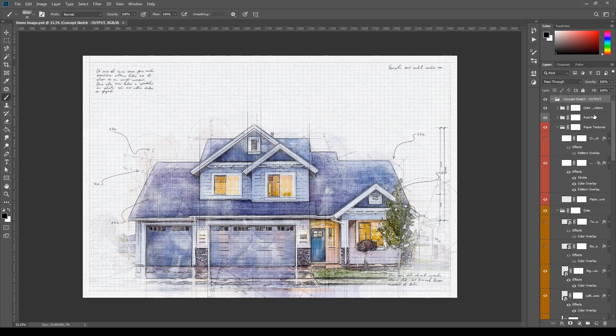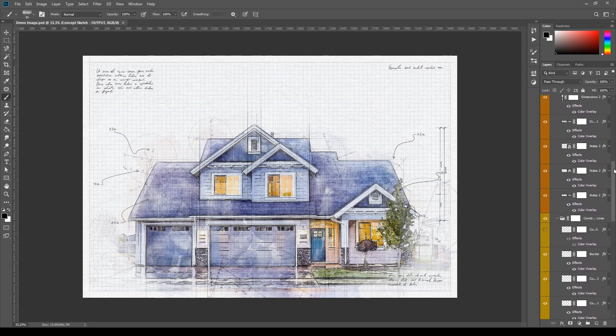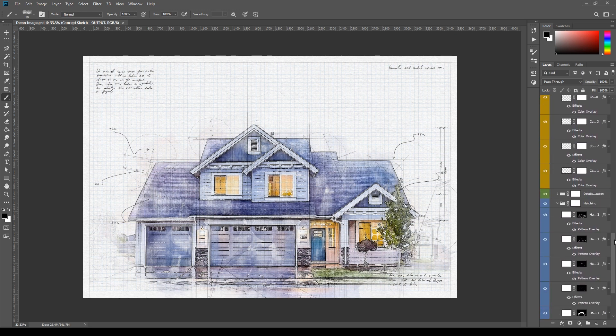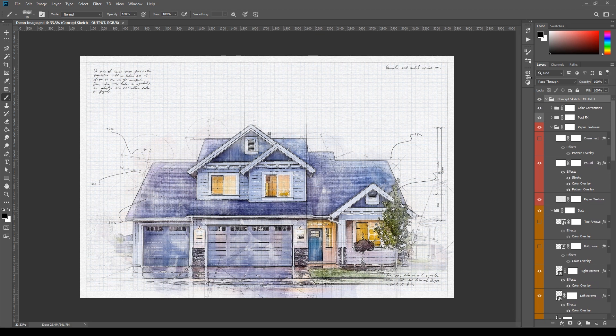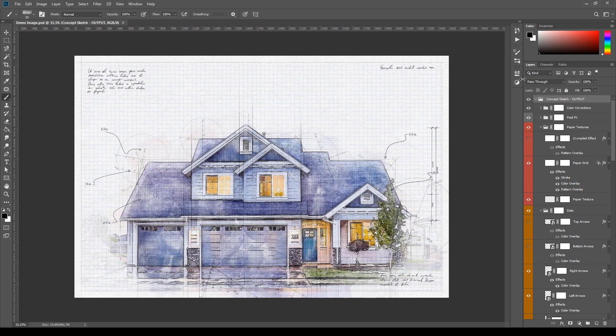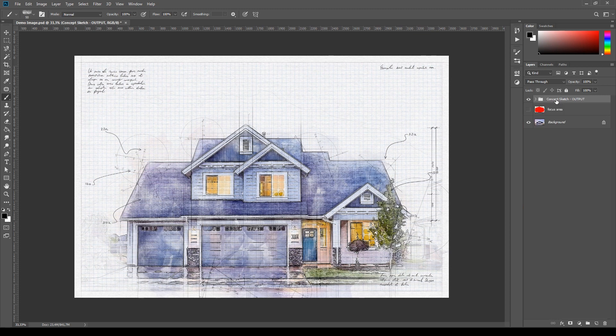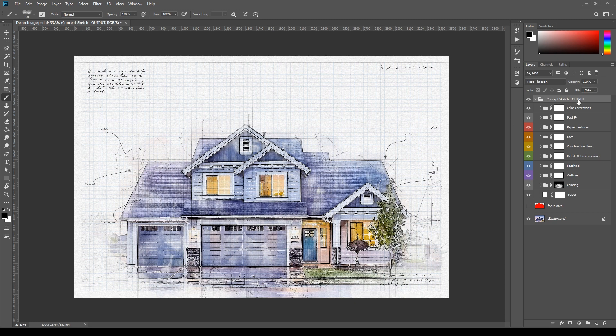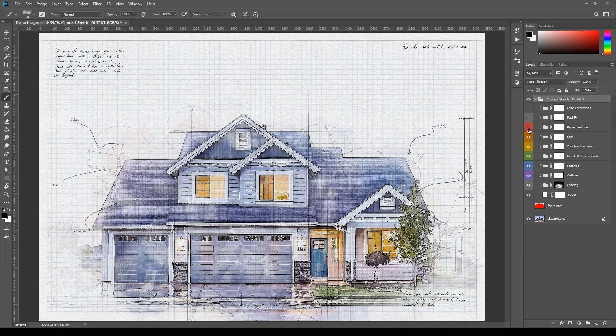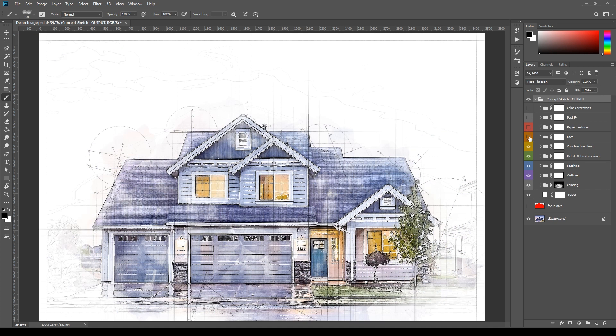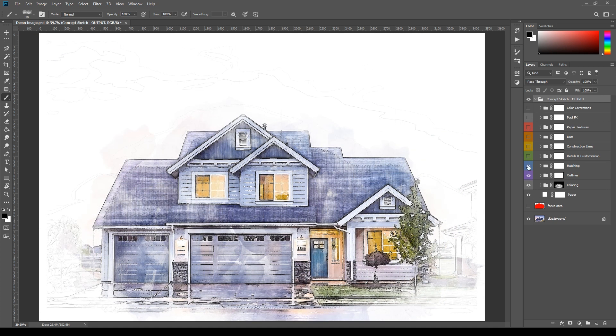Notice here in the layers panel all the layers and groups generated by the action. At the beginning it will look messy. To quickly reorganize this panel, hold ALT on your keyboard and close the main group Concept Sketch Output by clicking its arrow. Then release ALT and when you open the group again all the layers and groups inside will be reorganized. Let's take a quick look at the subgroups inside the main output group. Hide them starting from the top to see what each one does.